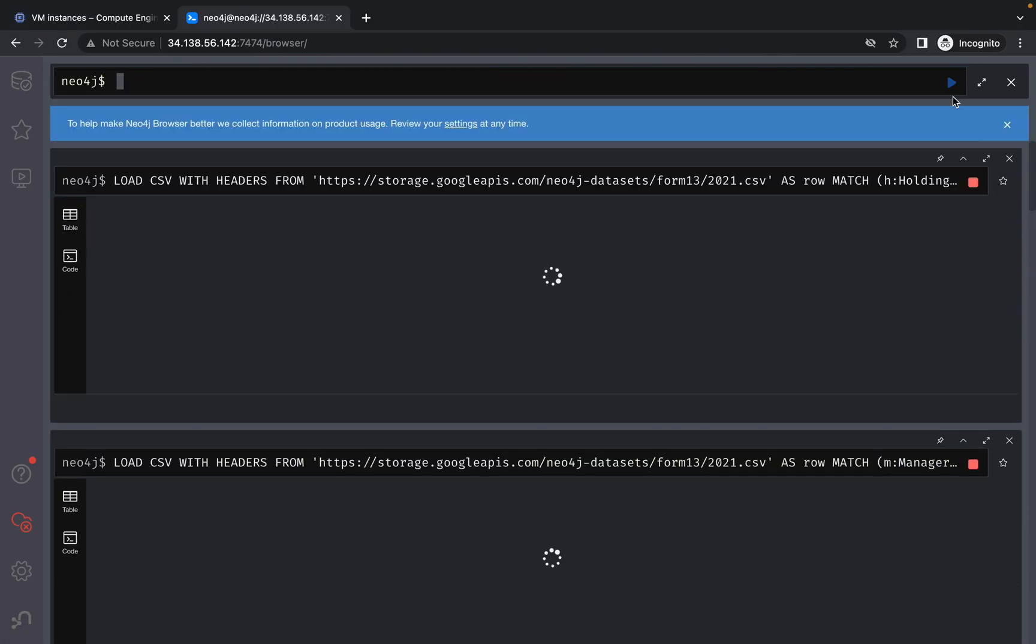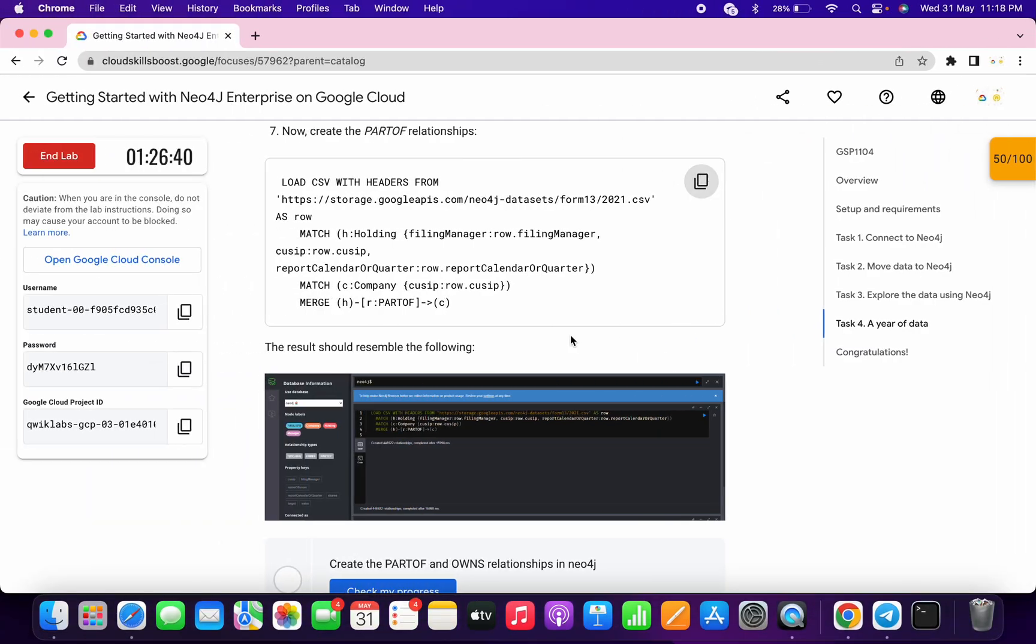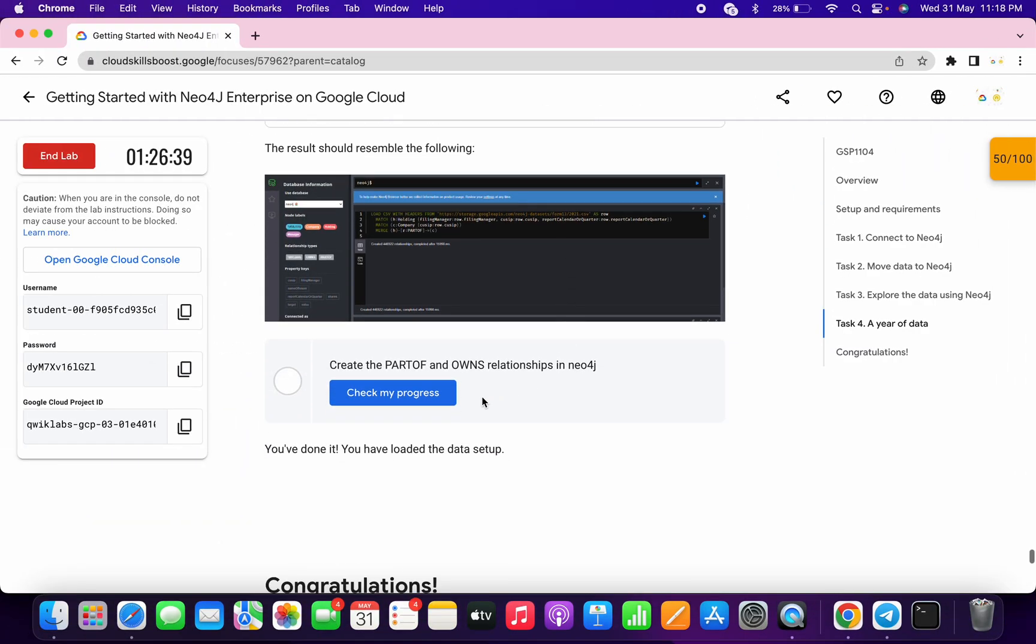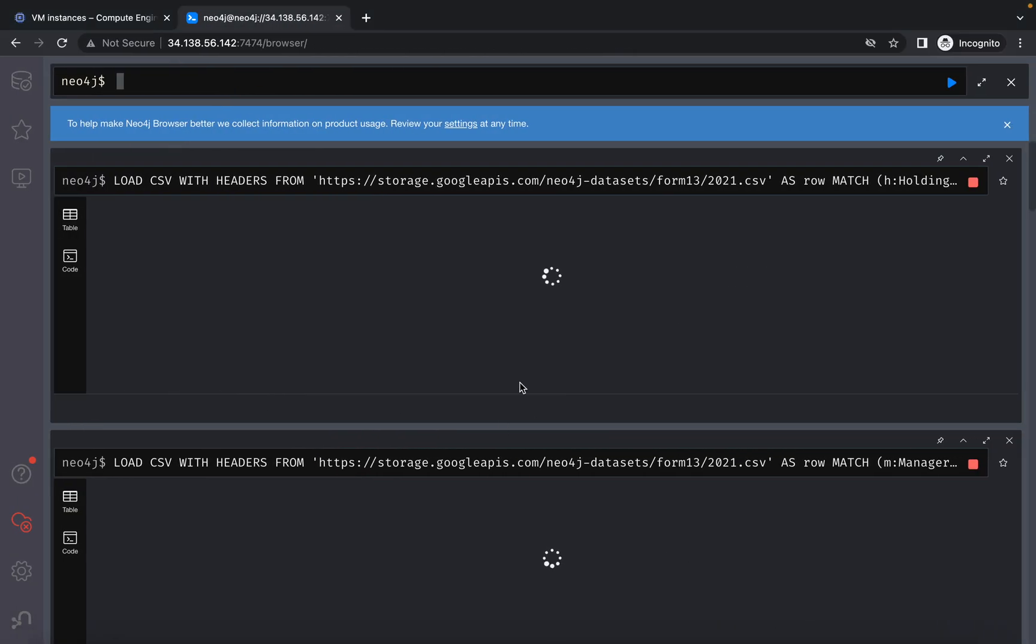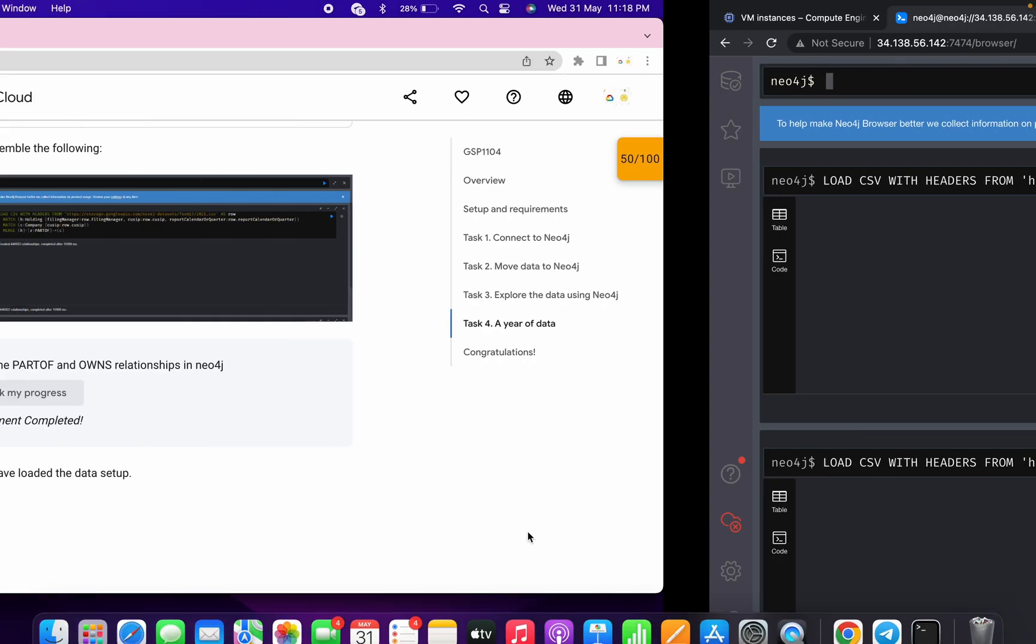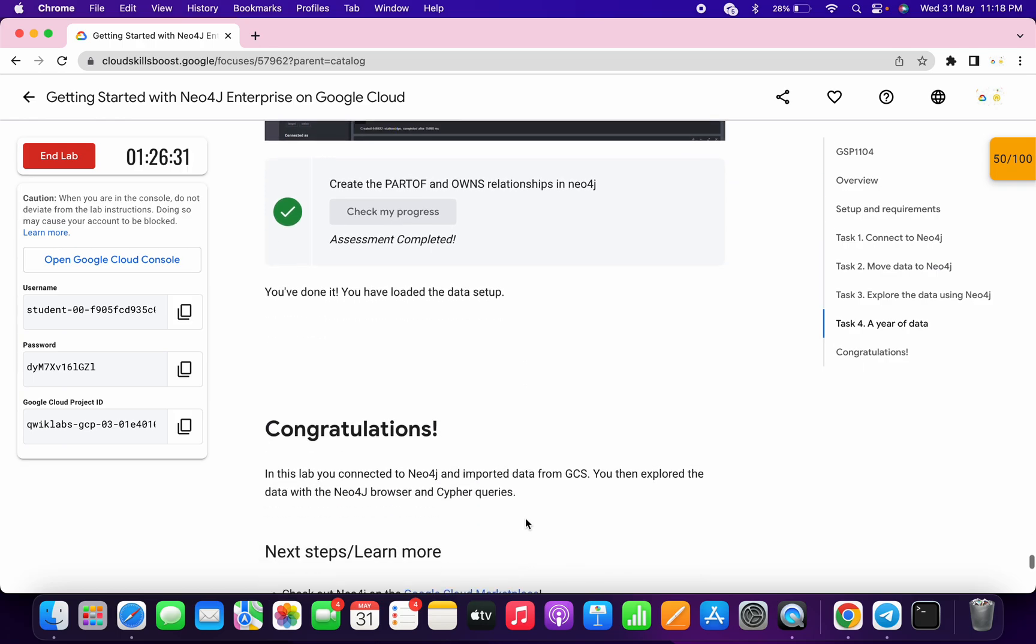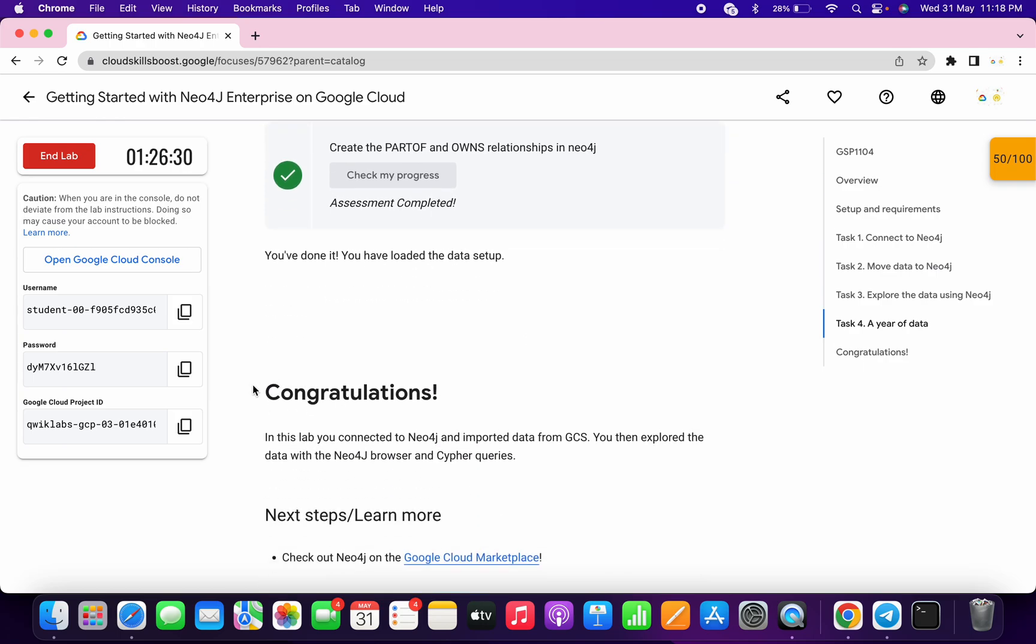You will get a score without any issue. If you're unable to get a score, don't worry—just wait for the task to complete. Once it's done, you're done with this lab. That's how we complete this lab. If you have any doubts, let me know in the comments. Thanks for watching and have a good day.